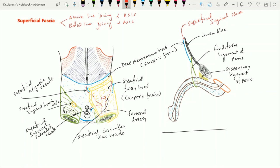The deep fascia of the anterior abdominal wall is said to be absent because it is formed by a collagenous fibrous membrane which is non-elastic, and which might prevent bulging of the anterior abdominal wall.